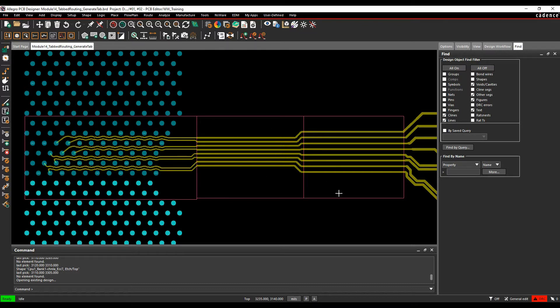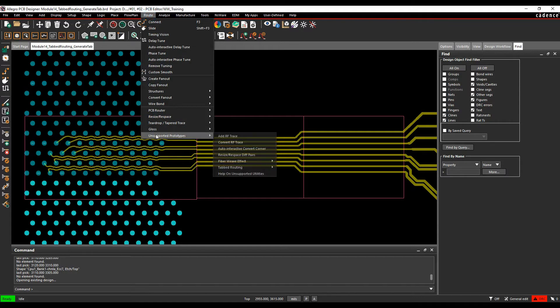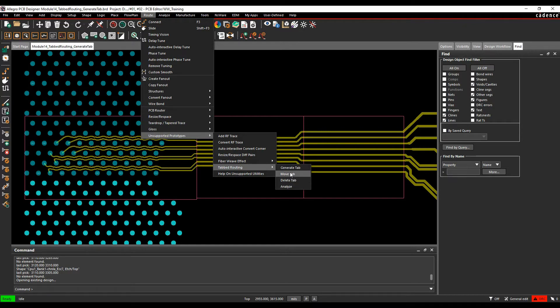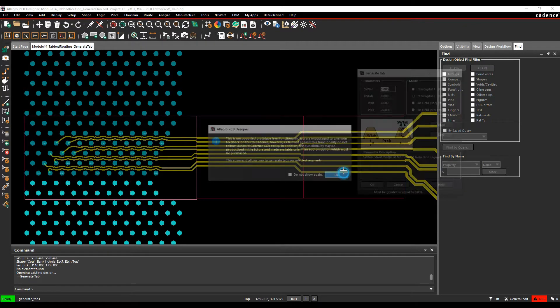So it just gives you the option for not having to, it means you can have some longer trace lengths and use a smaller trace spacing by adding tabs to some of these routes. So we'll go to the route, tab routing, generate tab. So there's a generate tab, a move tab, a delete tab and an analyze. So we'll go through the generate tab first.